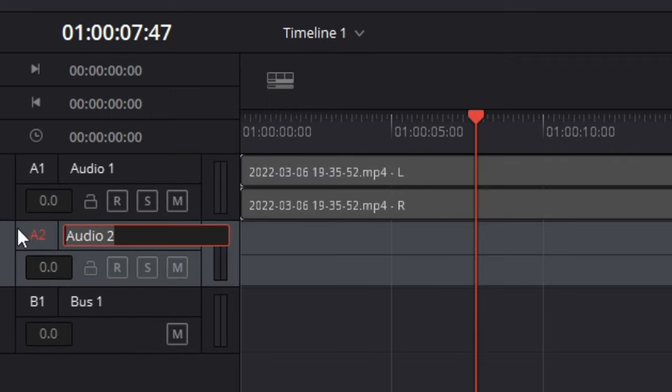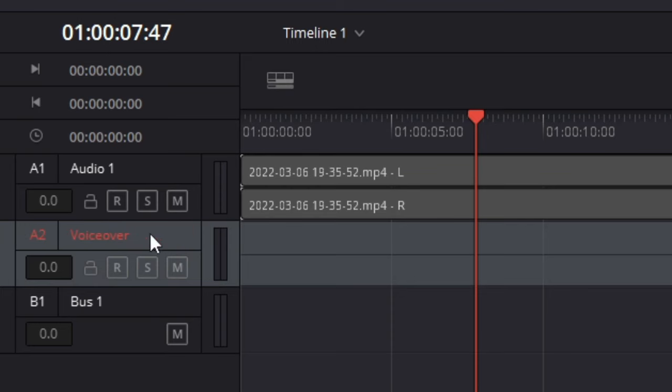You can click on it to rename this and I'm going to name this voiceover just so I can see which is the right track for when I'm recording. Then hit enter so it saves it.